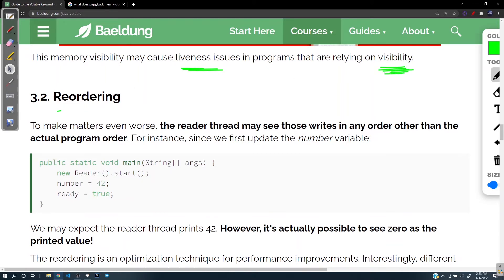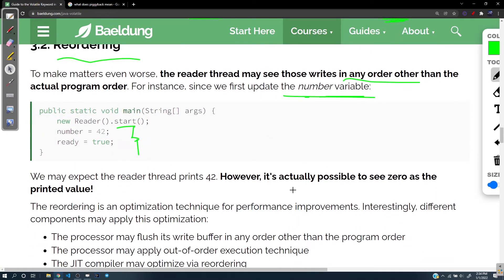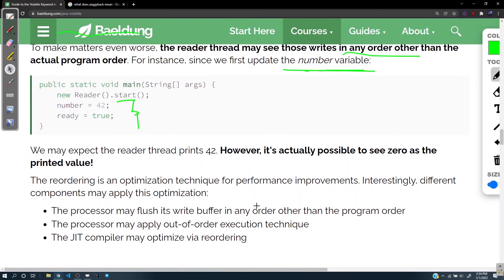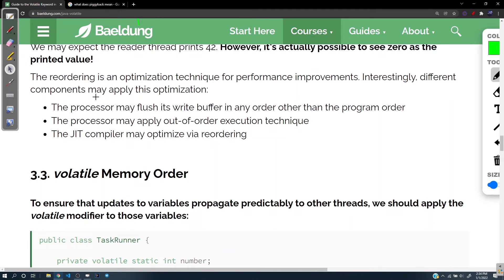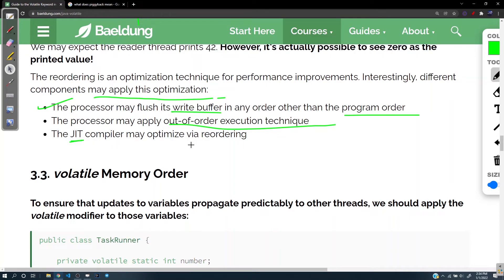To make matters worse, the reader thread may see those writes in any order. The JVM could reorder instructions to optimize the program, so the actual order might differ from what was written. Since we first update the number variable, we may expect the reader thread to print 42, but it's actually possible to see zero printed. Reordering is an optimization technique for performance improvements, and different components may apply it: the processor may flush its write buffer out of program order, apply out-of-order execution, and the JIT compiler may also apply reordering optimizations.